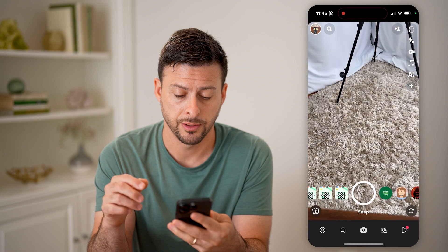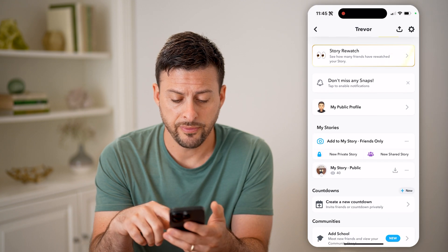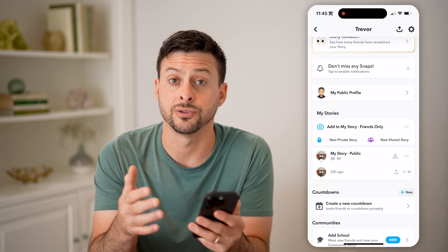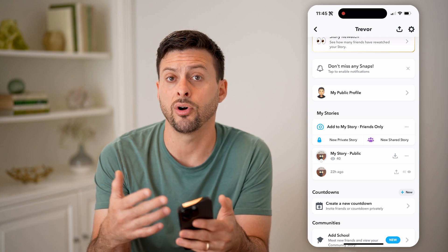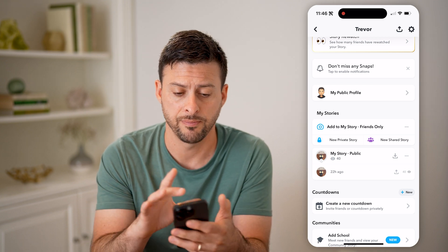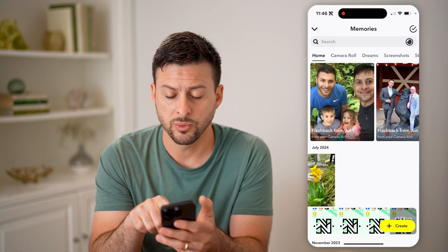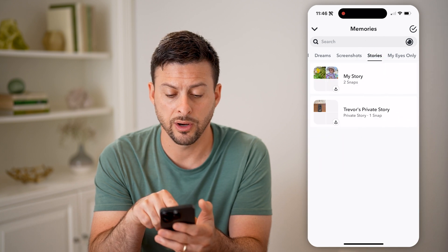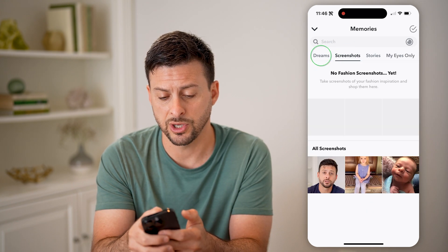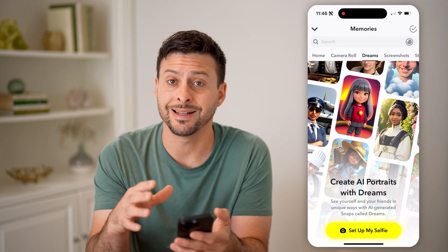Let's open up the Snapchat app and tap on your profile icon at the top left. If I scroll down, I'll be able to see any of my stories that I've shared, but that is just within the last 24 hours. If I wanted to go back and see the history of all the videos I've shared — both as stories, maybe as snaps to other people — I can tap on the two cards at the bottom left. This will show my stories, my eyes only, screenshots, dreams, camera roll, and home, so I'll be able to see that entire history on there.